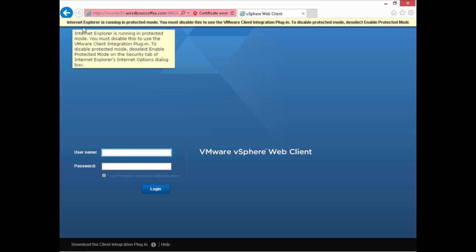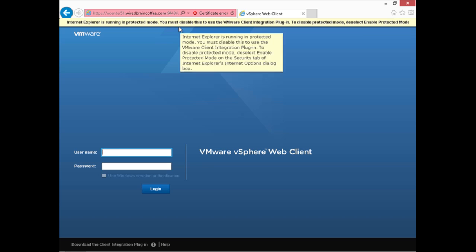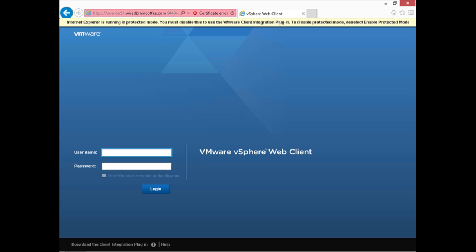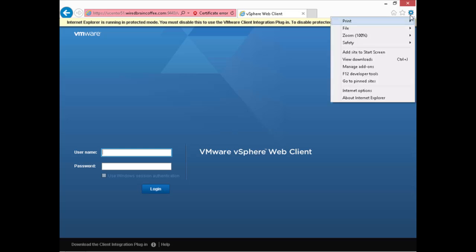Something important I want to point out is that it says Internet Explorer is running in protected mode. Depending on your browser and browser security settings you might get this message — it says you need to disable this to use the vSphere client integration plug-in. The vSphere client integration plug-in is a plug-in for your browser that allows you to access the consoles of virtual machines. You can still use the vSphere web client without it, but you won't be able to see the VM consoles. To disable protected mode, deselect 'enable protected mode' on the security tab of Internet Explorer's internet options.